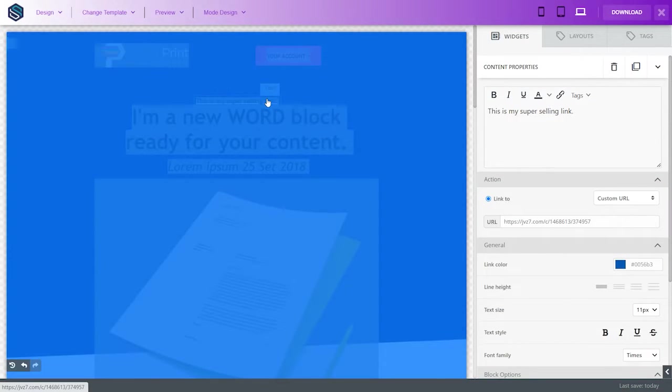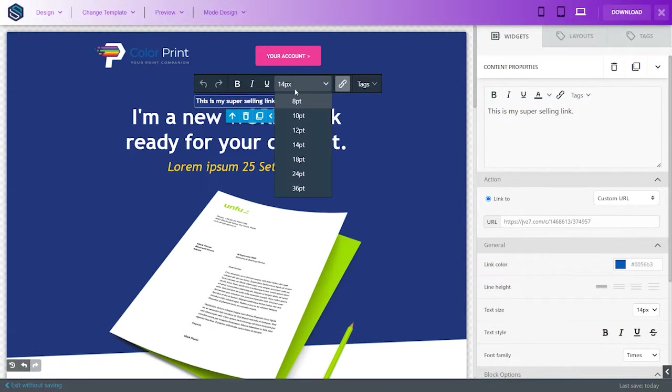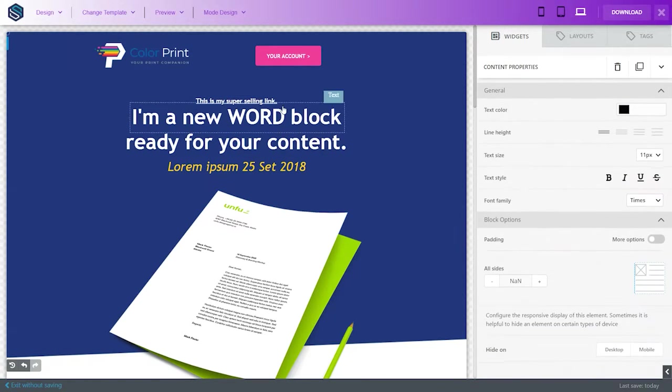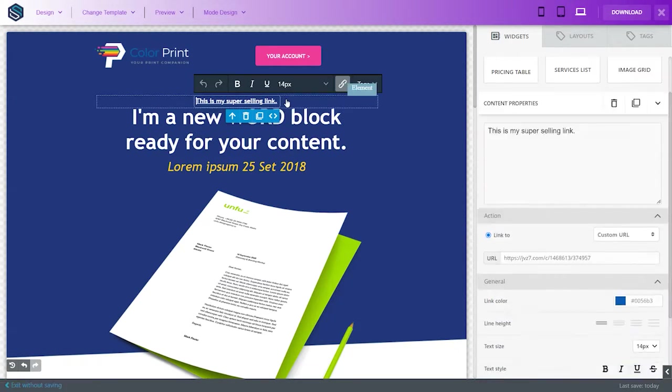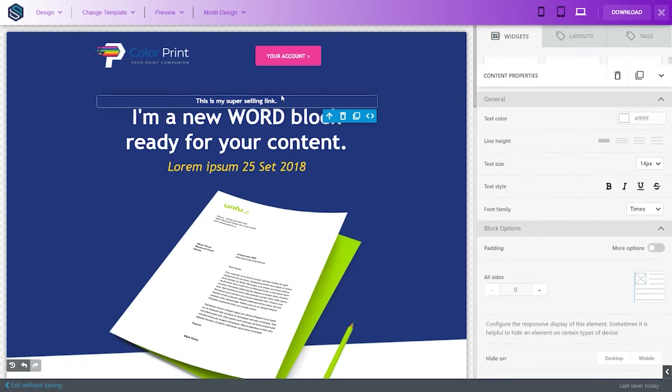So, boom. Now, all of a sudden, look, our link is white. We can change the font size, make it a little bigger, easier to see. We're going to highlight this.